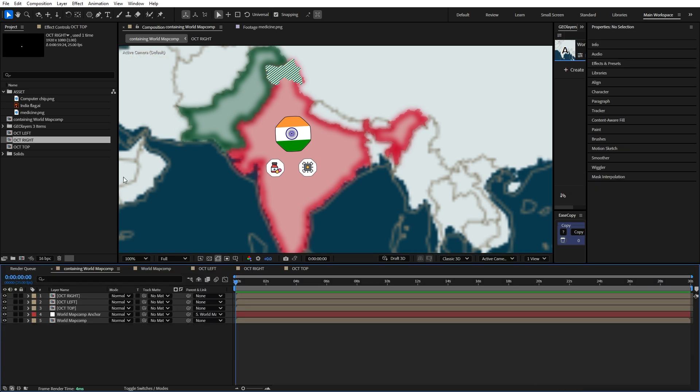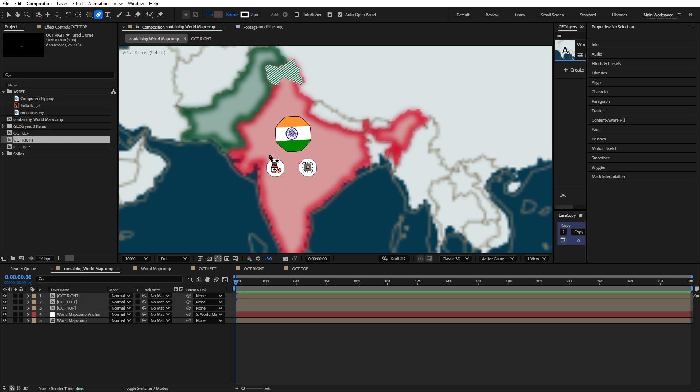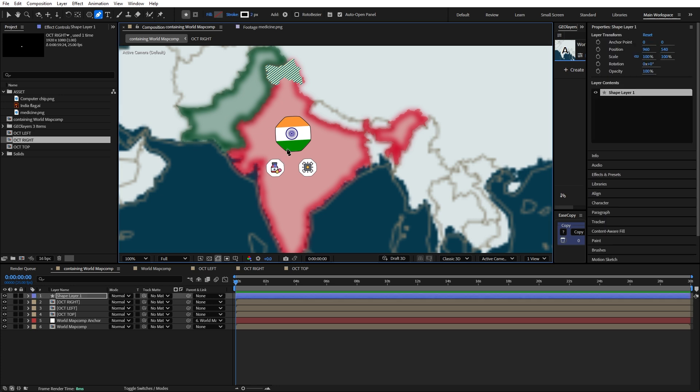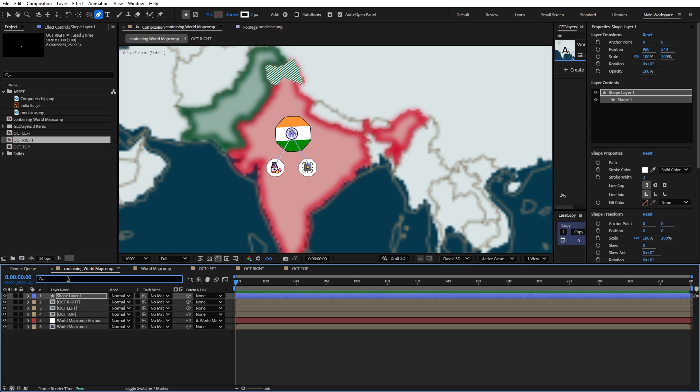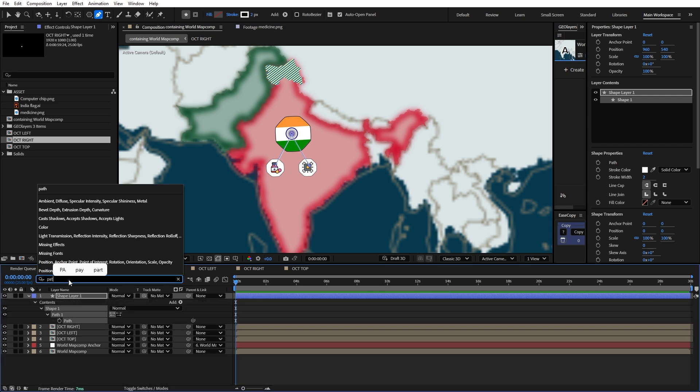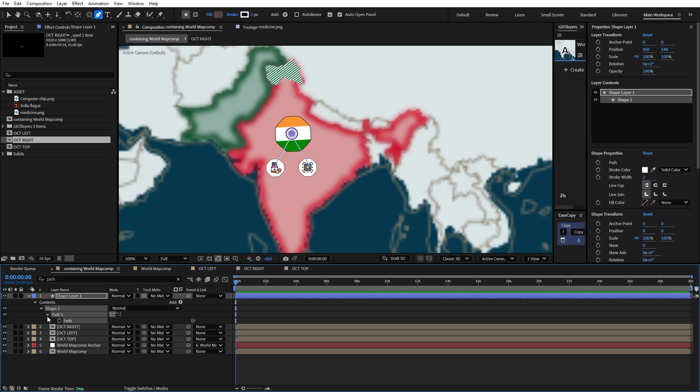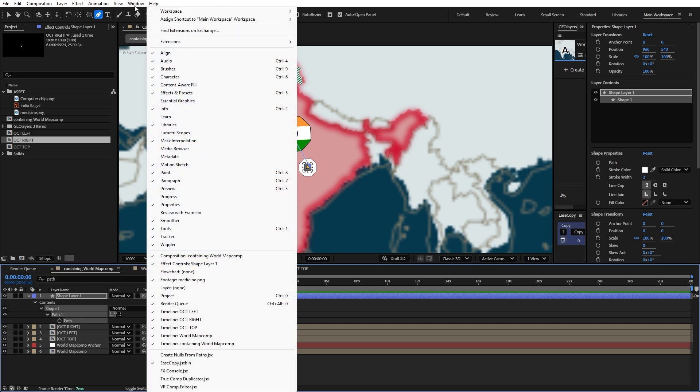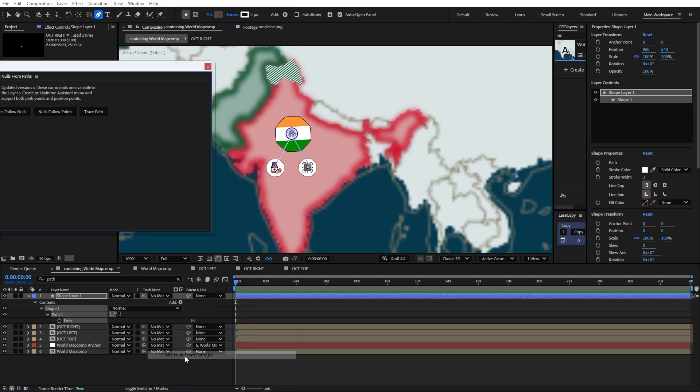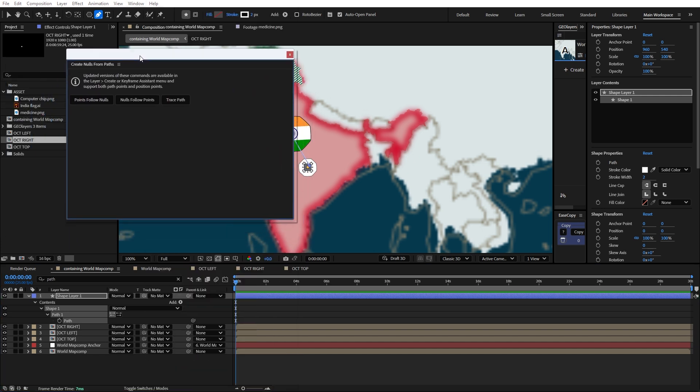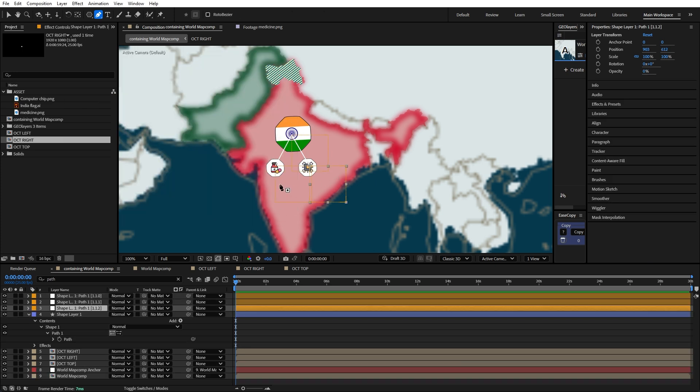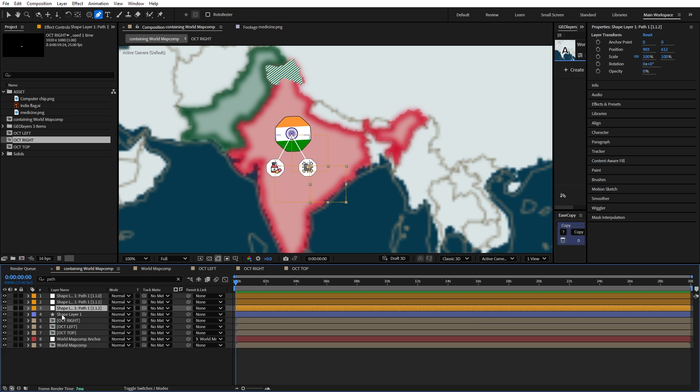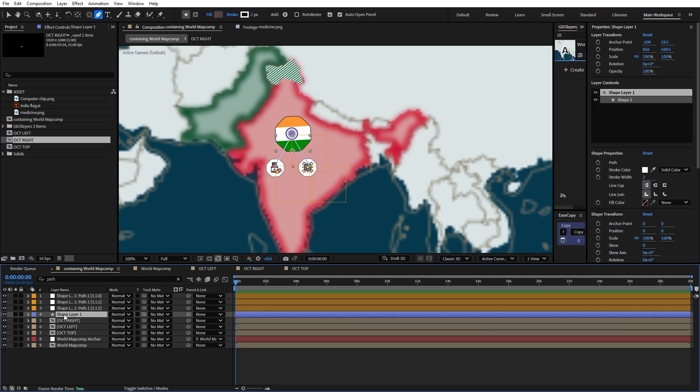Next I'm going to create a new stroke, two pixels with no fill. I'm just going to click here, here, and here. Now we have this shape. I'm going to go down to the search bar and type path to reveal our path. Once the path is selected, go down to Windows, scroll down to Create Nulls from Paths and click on it. Click on Points Follow Nulls and we'll have three nulls created from these three path points. I'm going to bring this shape down below first.